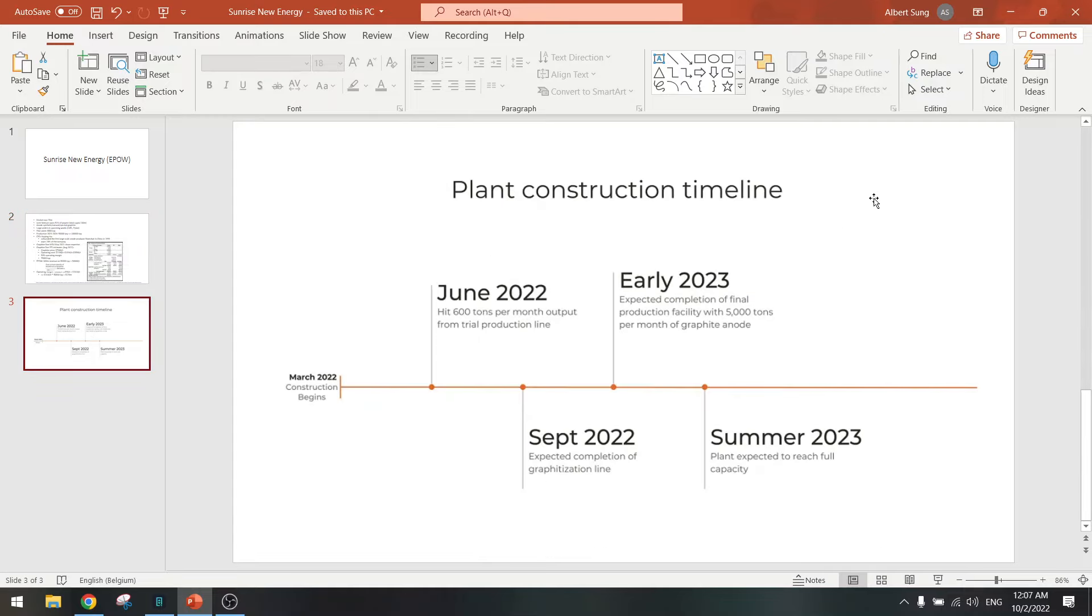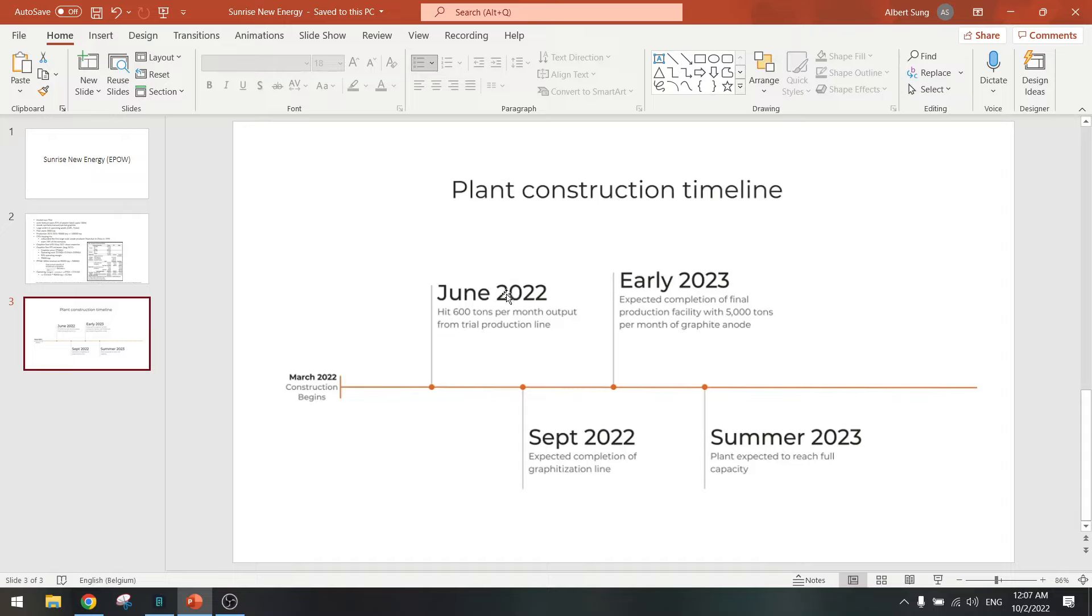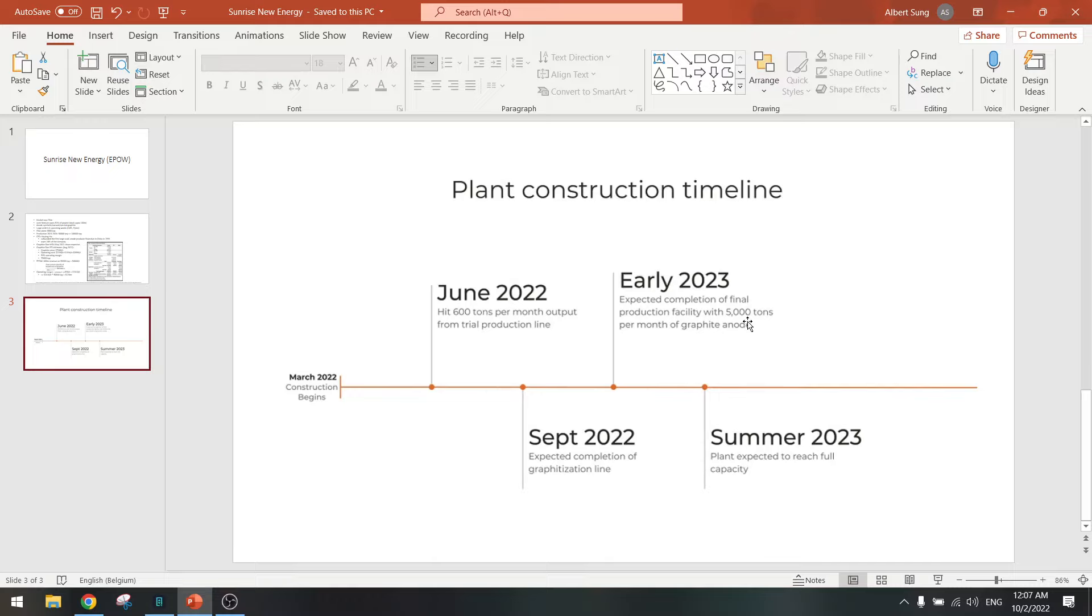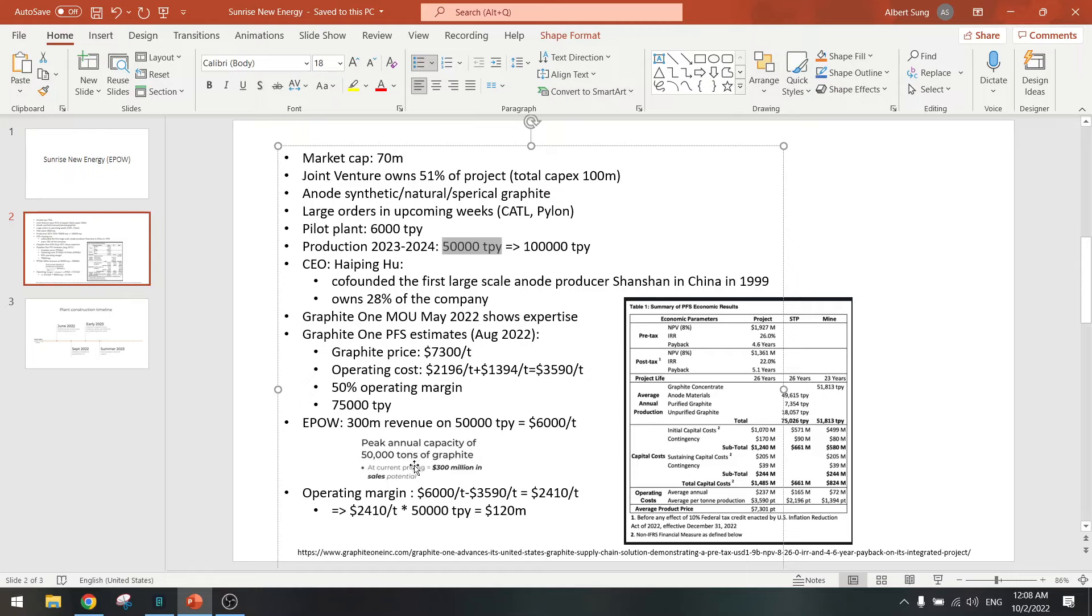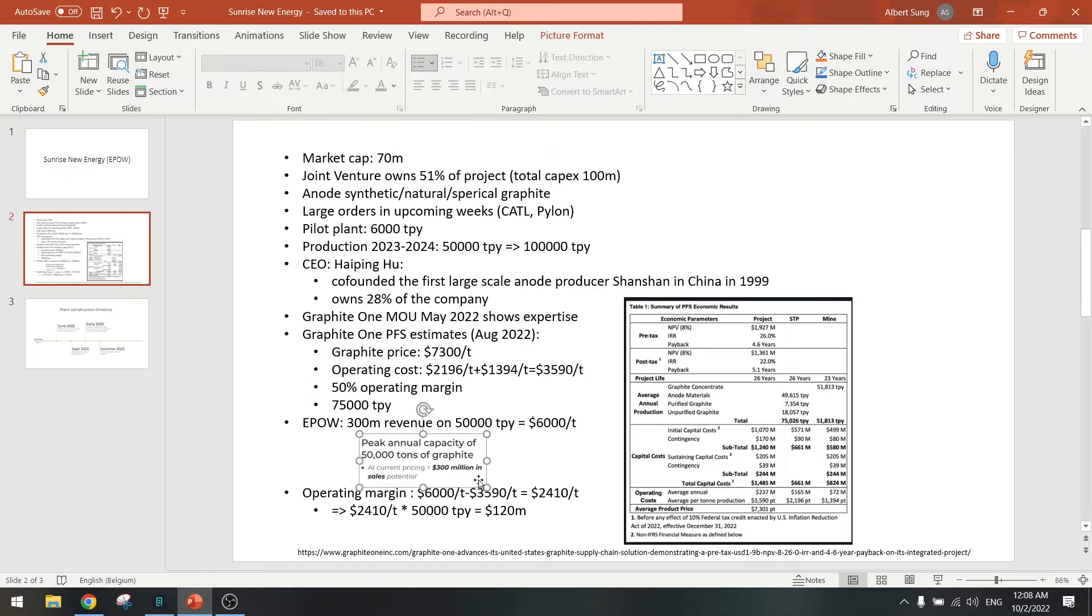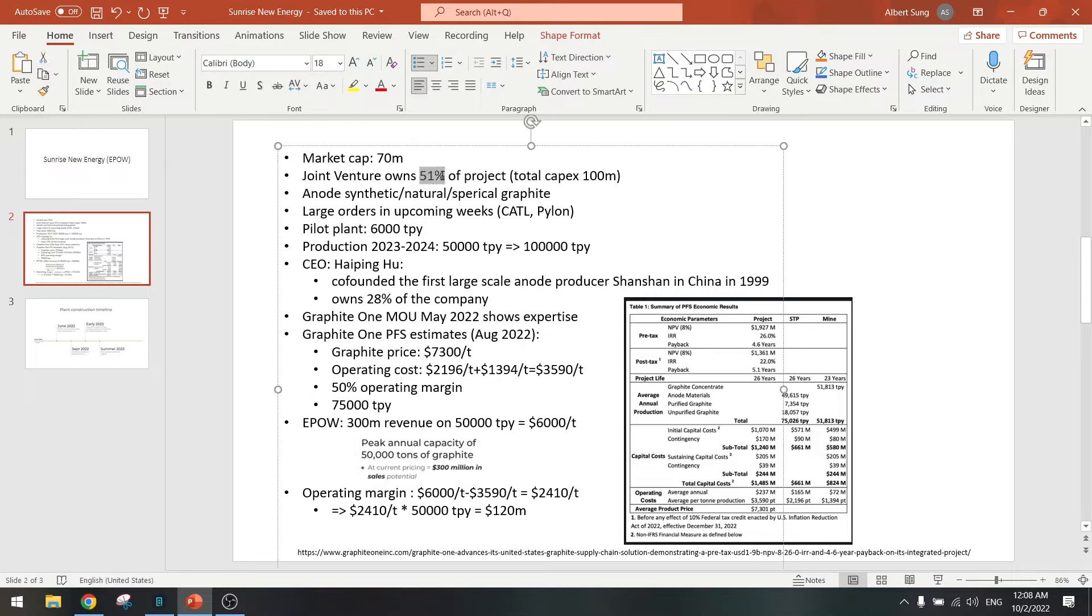So how is the construction timeline? Construction began in March, they also started the joint venture in April, so it started this year. They already have the 600 tons per month, so the 6,000 per year in June. We are today in October so this is already done. They have the graphitization line, next year they will produce the 5,000 tons per month, so per year it is 50,000, that's the final capacity. That will be reached in the summer, so wait one year and we will have the 50,000 tons per year which equals the 300 million revenue per year. And that's of course for the joint venture, we take 51 percent of that.